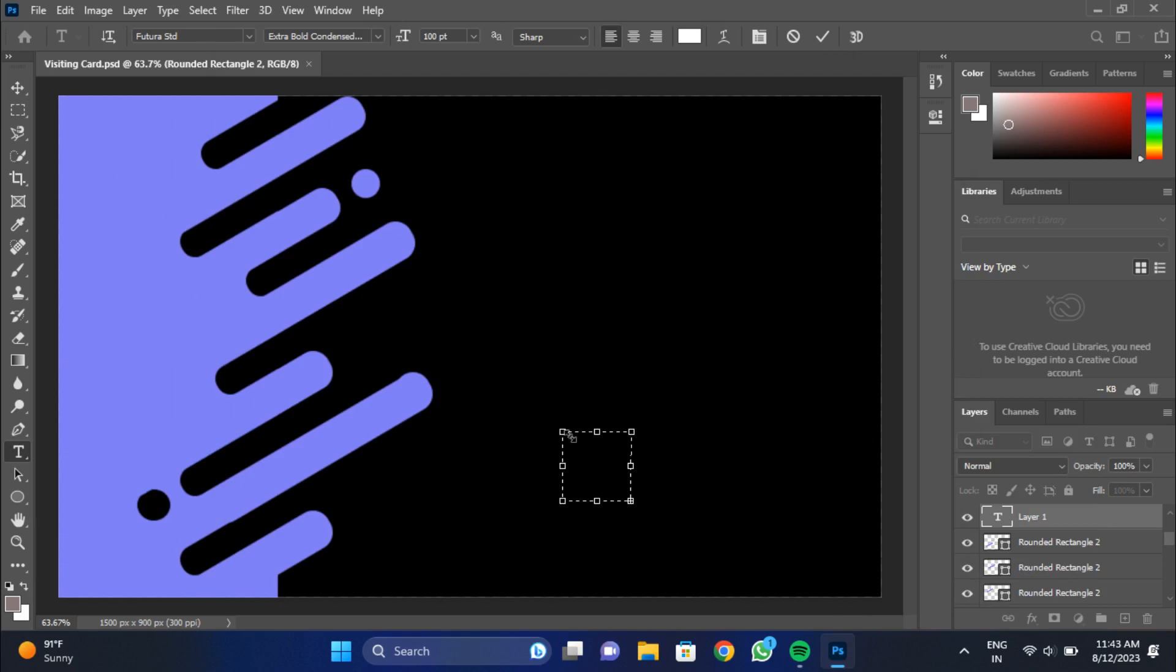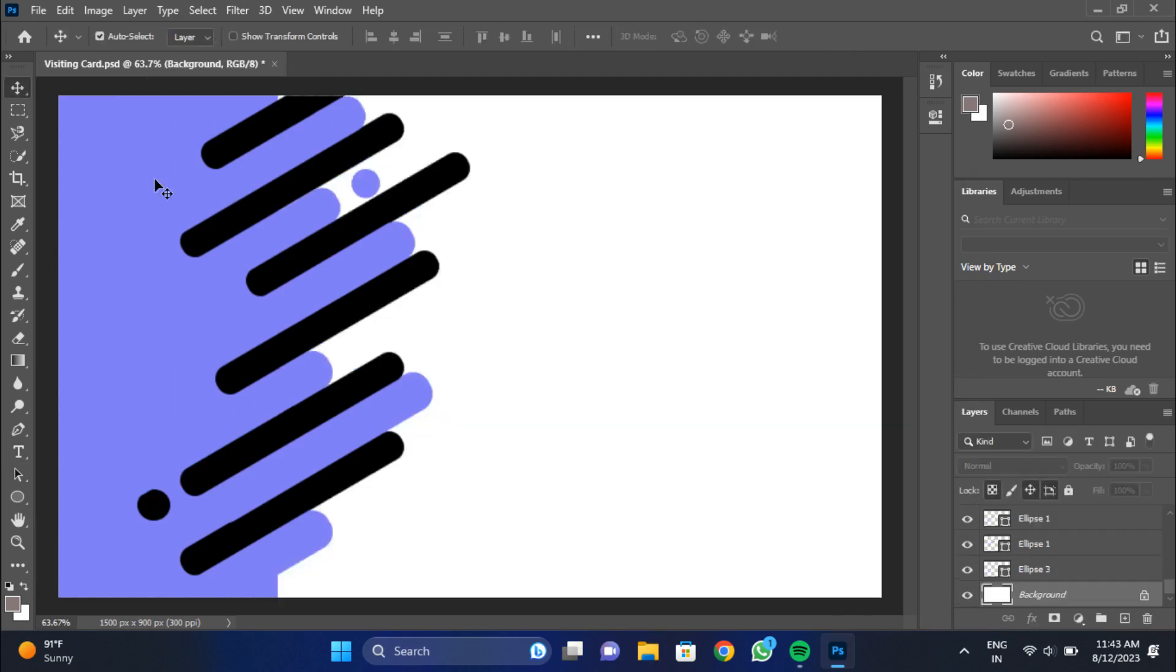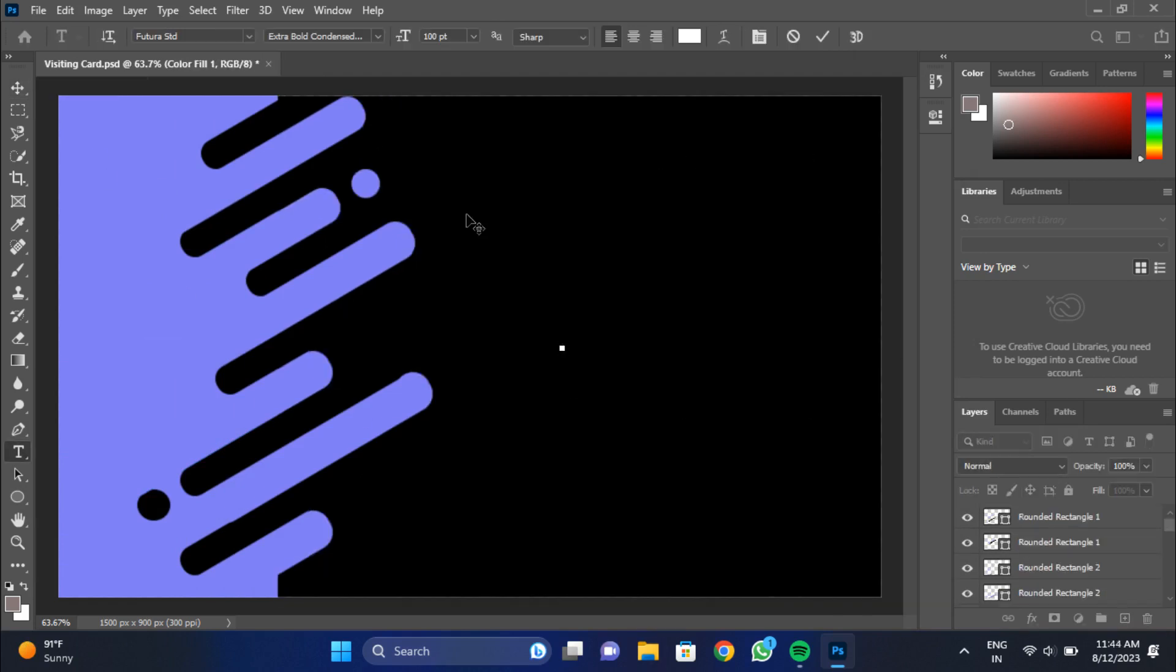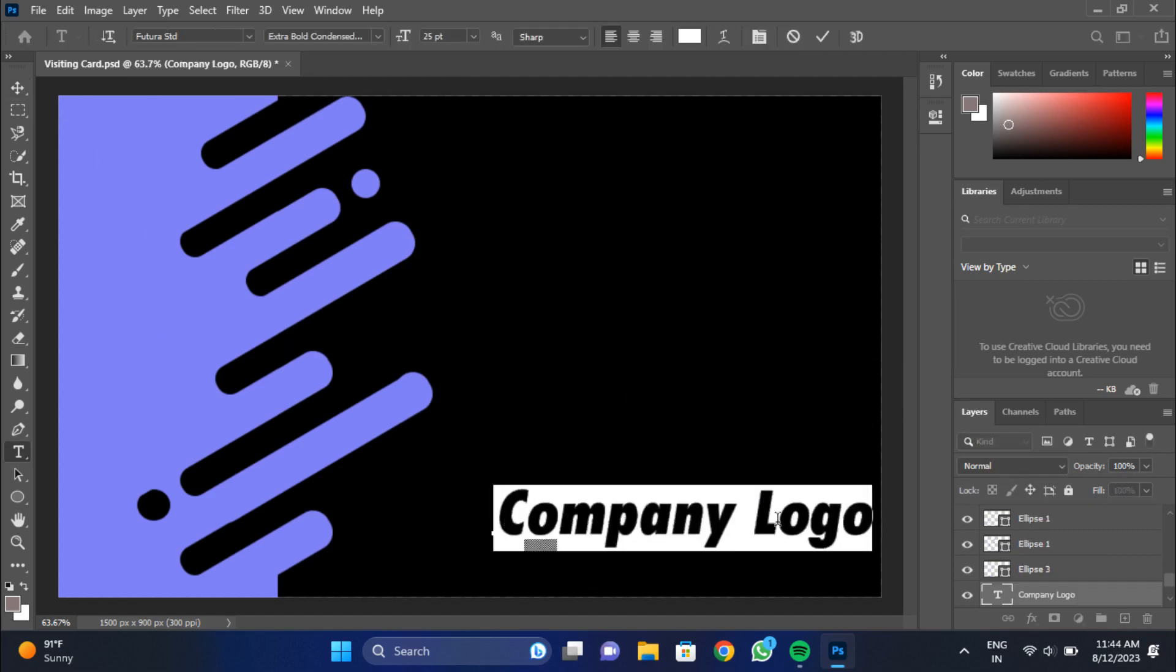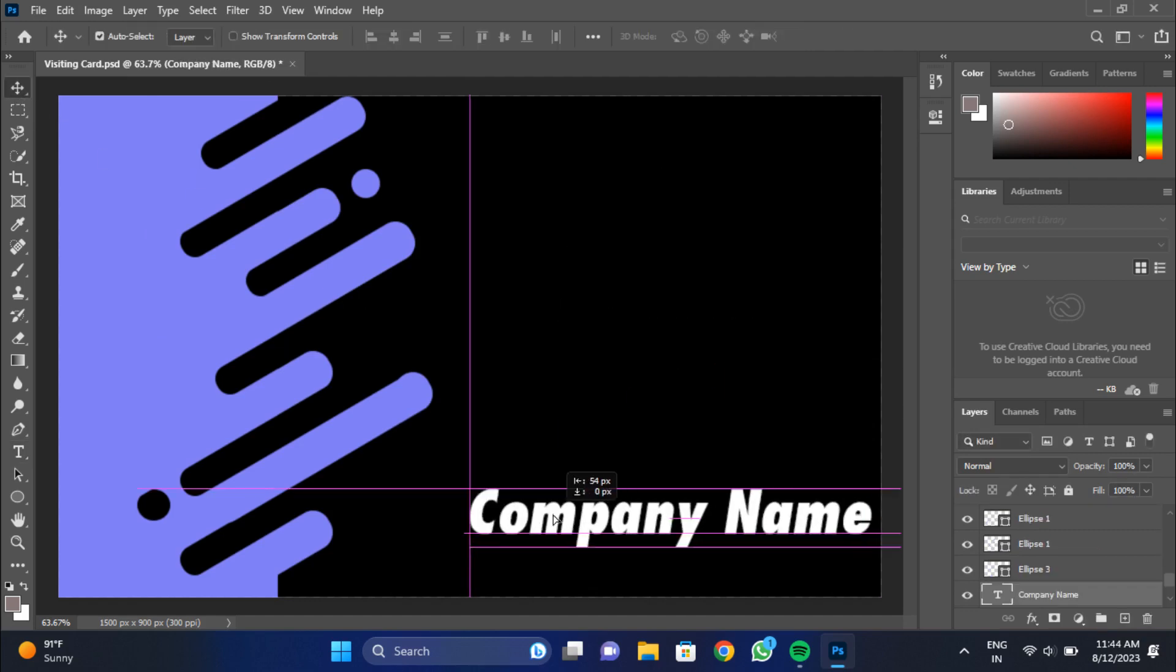Now we will add the details of the company such as logo, contact details, name of the company, and will set according to our need.